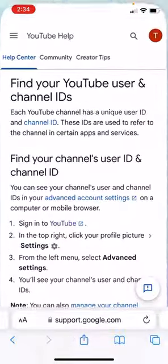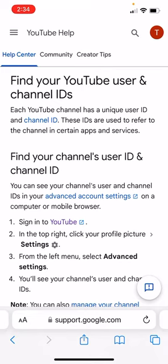If you're on the right track, you're going to come to a help page that looks like this. It's going to tell you how to find your YouTube channel ID.